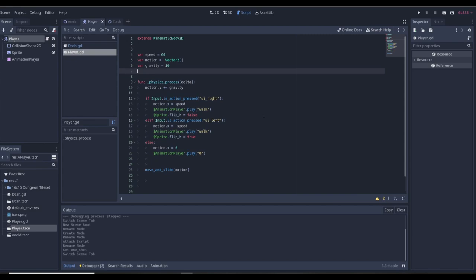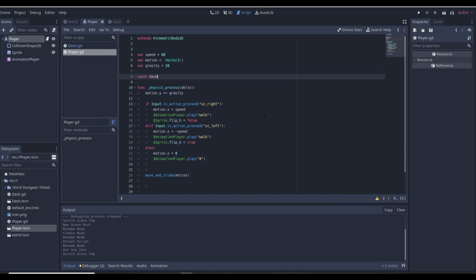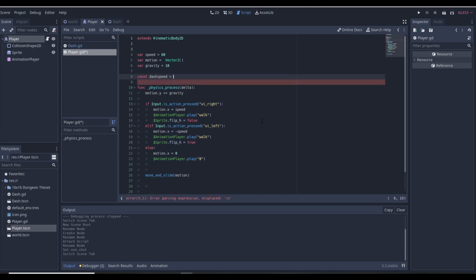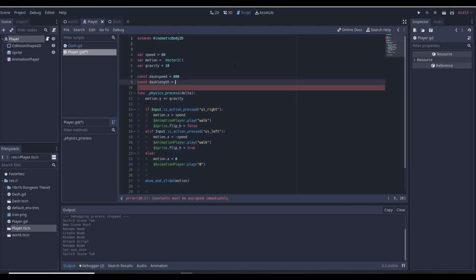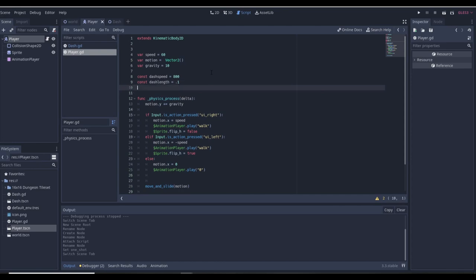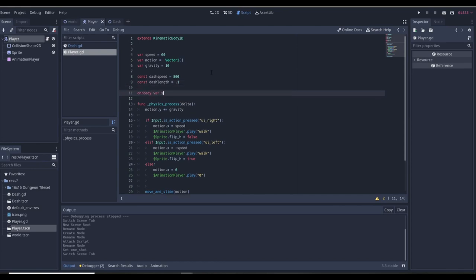In the player we're going to want some variables. I'm going to make them constants: DASH_SPEED — you want it at least 12 times the normal speed, so our normal speed is 60, we'll go with 800. Then we want dash_length — the higher the speed, the lower you want this to be, so we'll go with 0.1. Then we want to access our dash scene: onready var dash = $Dash.